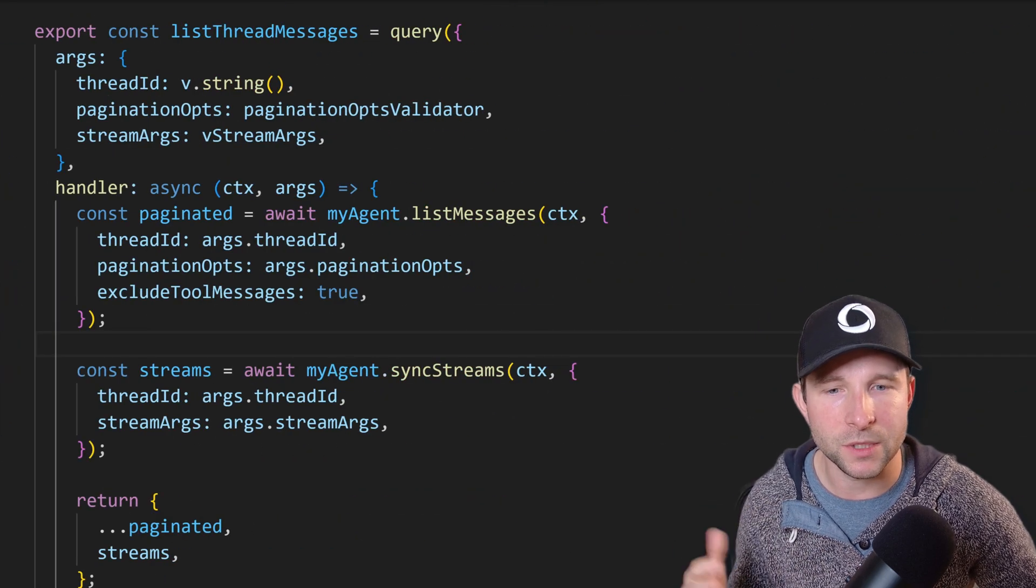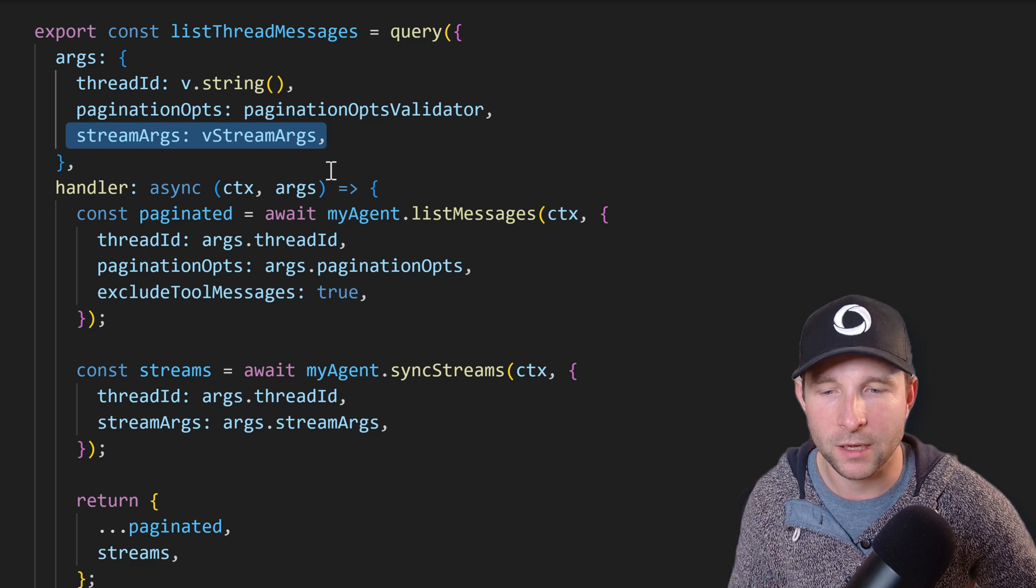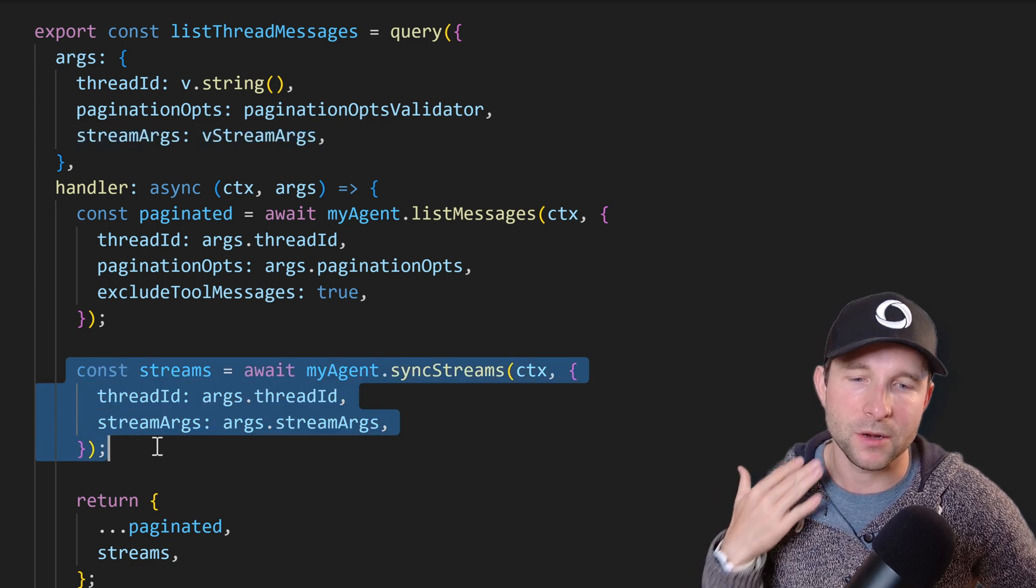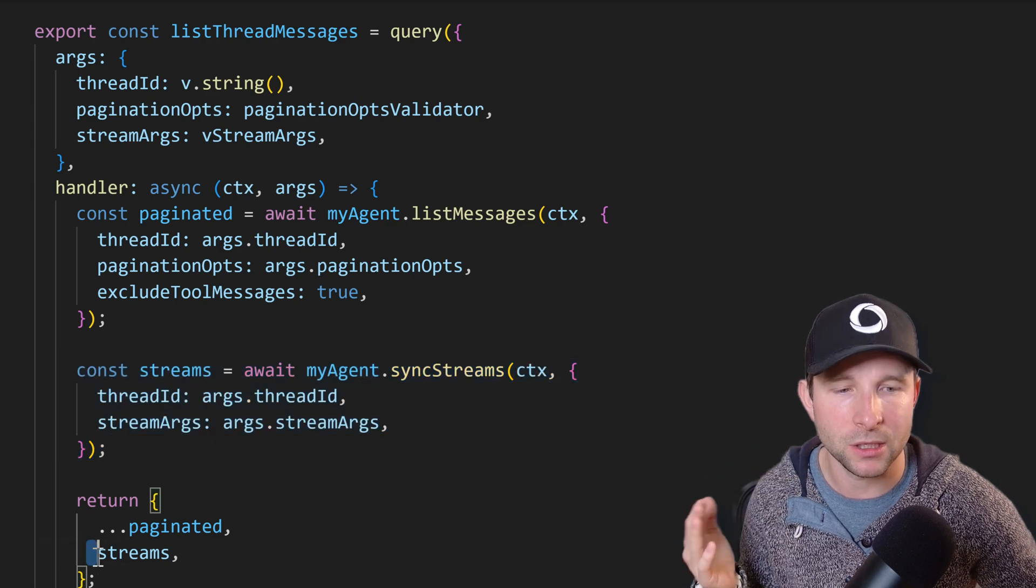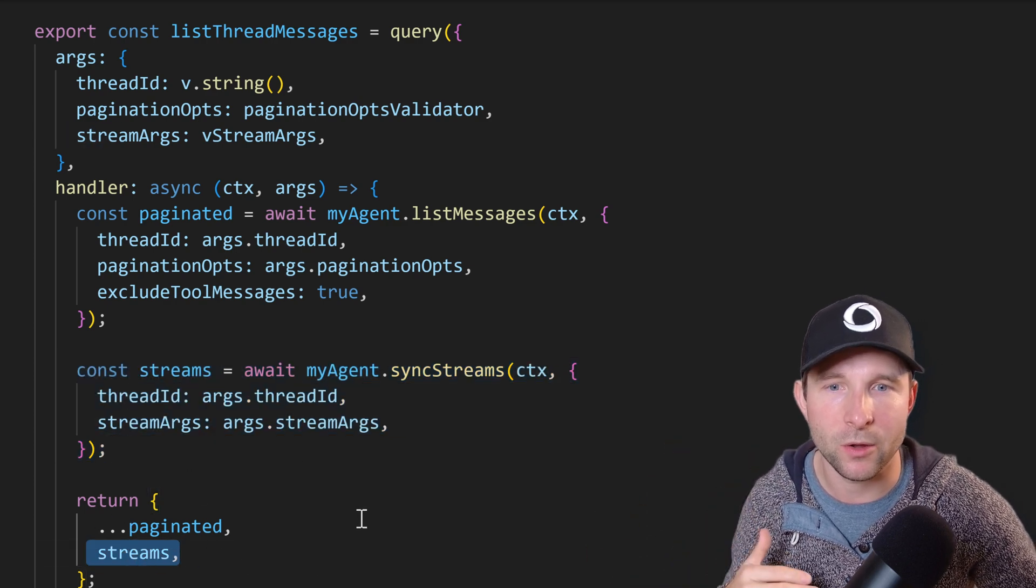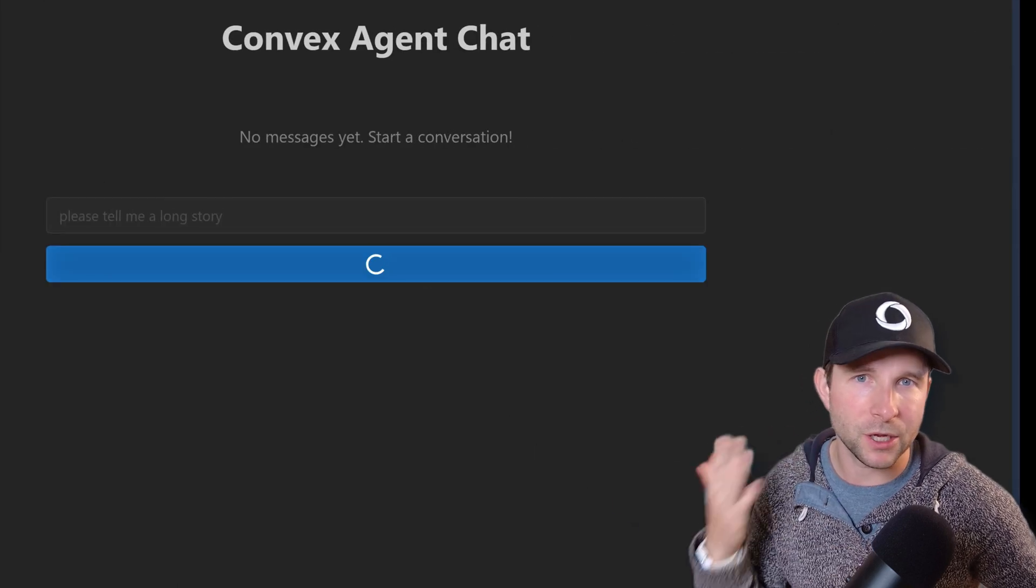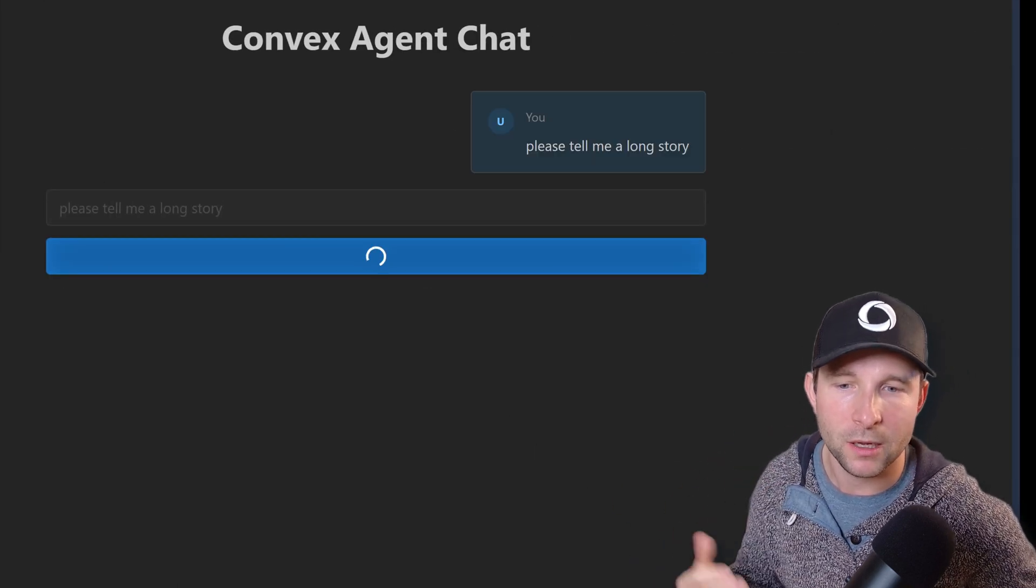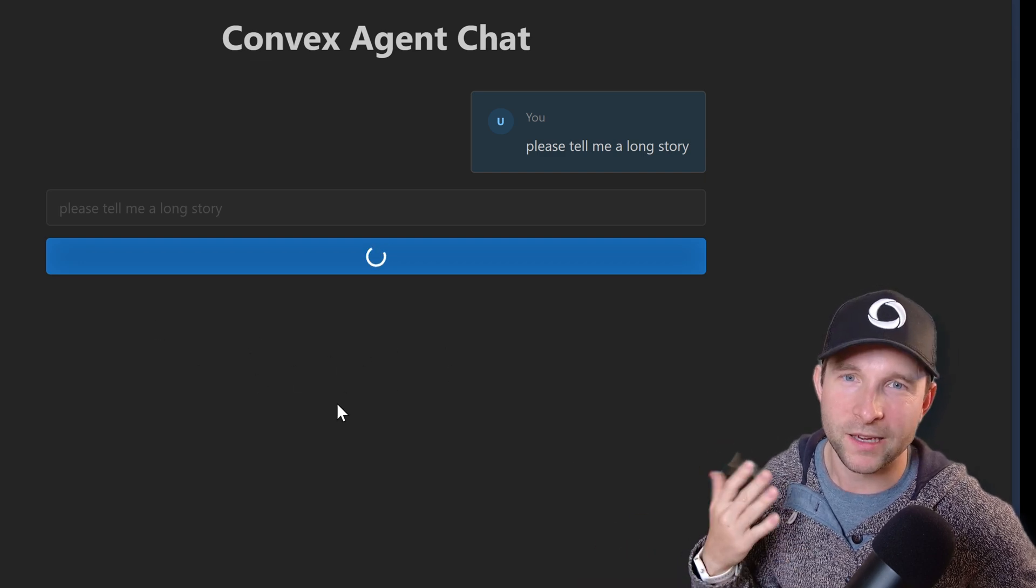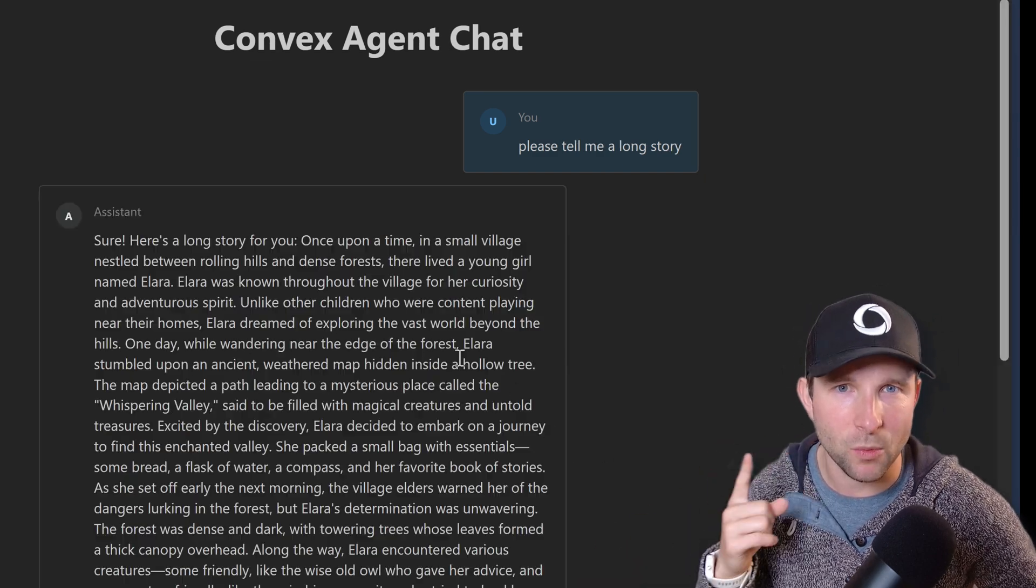Okay, so these are needed to do the proper streaming syncing. And so once we've done that we can then also add another call down here to the agent to grab some of that streaming information, and then we return it all together with the pagination from the list messages. Now if we return back to the browser and we again ask for a long story, and nothing happens - it doesn't stream. That's because we still need to change one more thing.